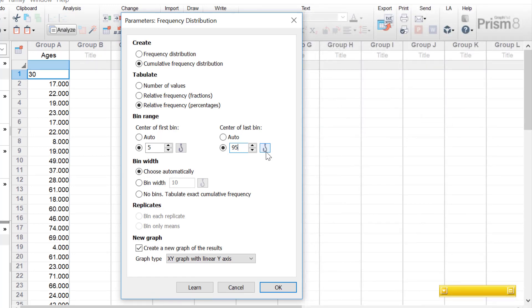Another important point: when you have values on the border of bins — for example, if one bin goes from 3.5 to 4.5 and the next from 4.5 to 5.5 — a value of 4.5, which is technically in the middle, will end up in the second bin, the one that goes from 4.5 to 5.5.